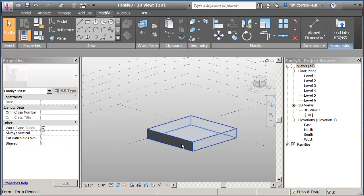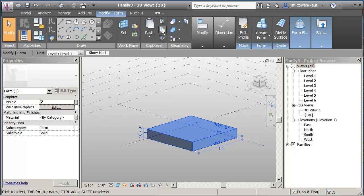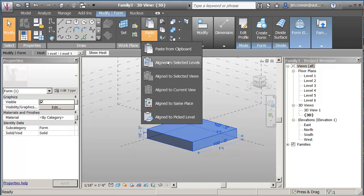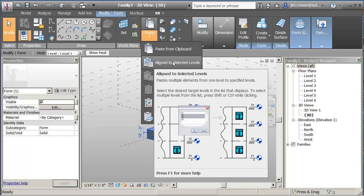I can hit the tab key to select that form that I've got, my 16 foot form, and I can say copy to clipboard and paste aligned to selected levels. So the aligned will make sure it's immediately above what's already there.